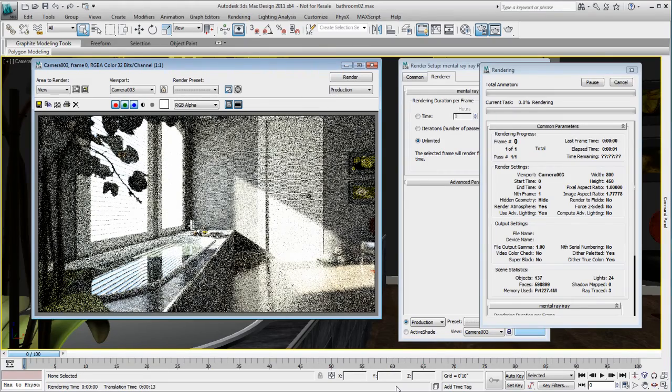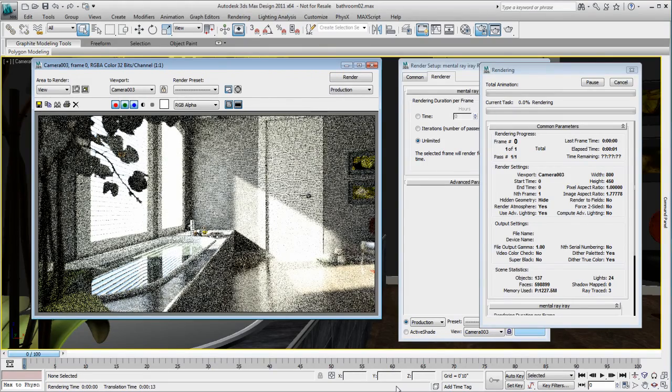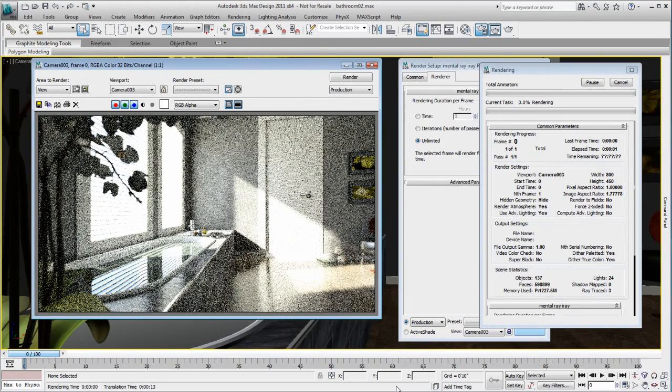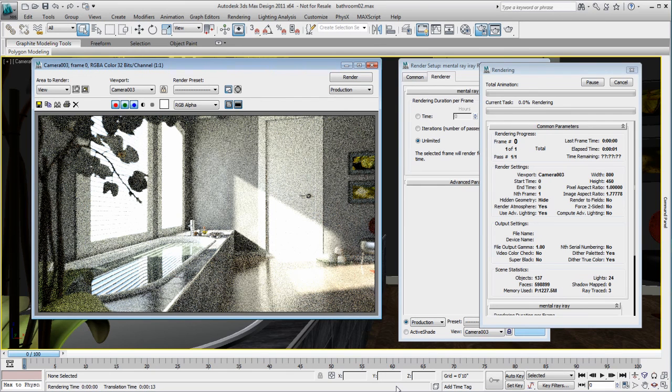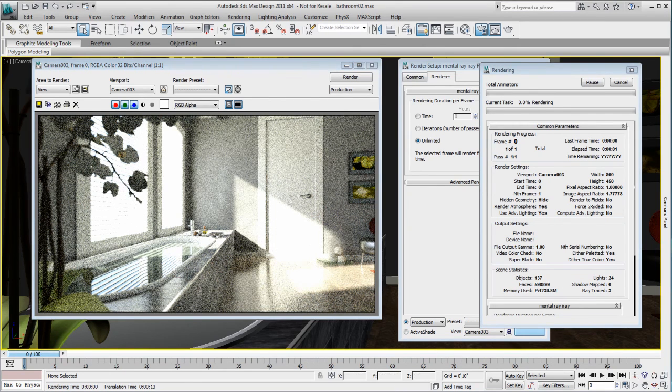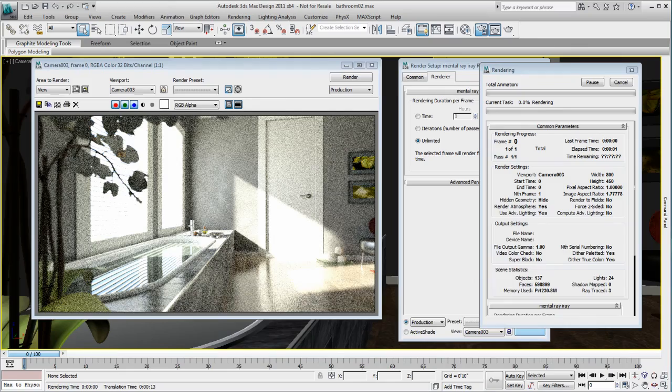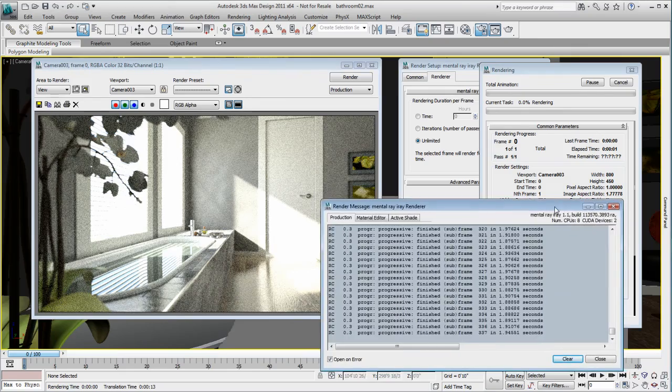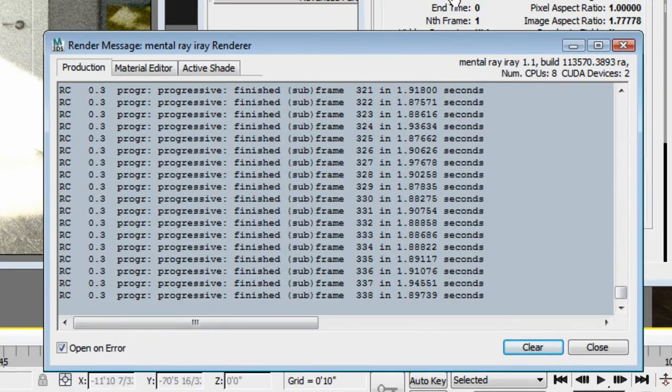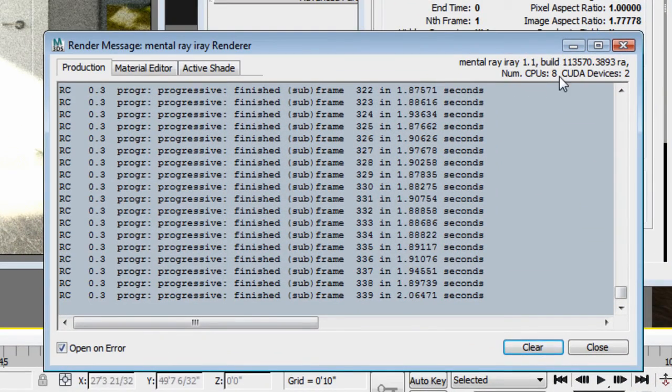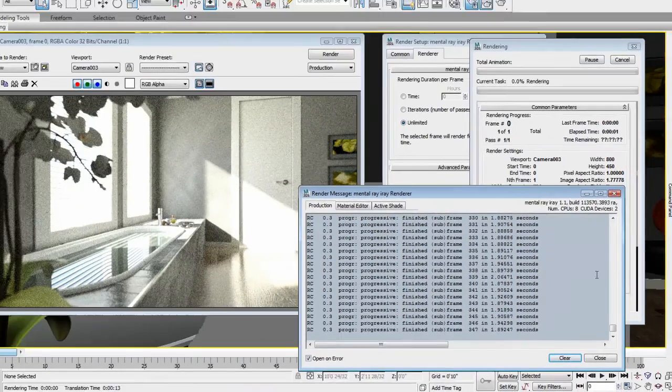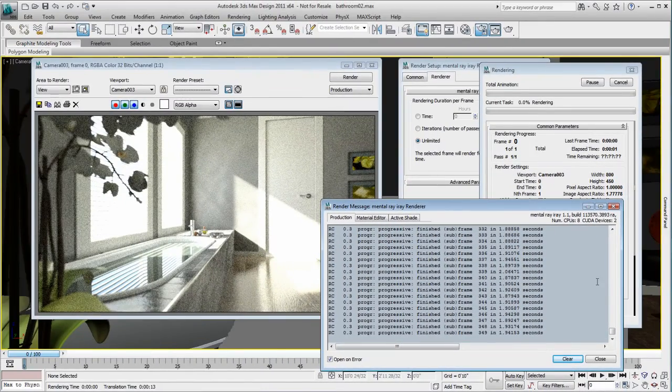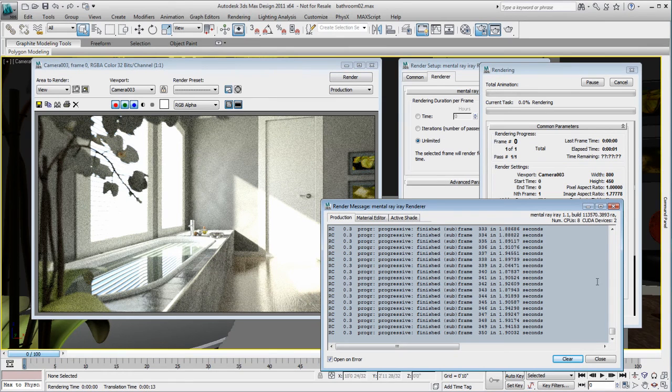iRay progressively refines the image until the desired level of detail is achieved, while letting you stay focused on your creative vision. iRay will work with standard multi-core CPUs. However, you can significantly accelerate the rendering process with minimal investment by purchasing NVIDIA CUDA-enabled GPU hardware.